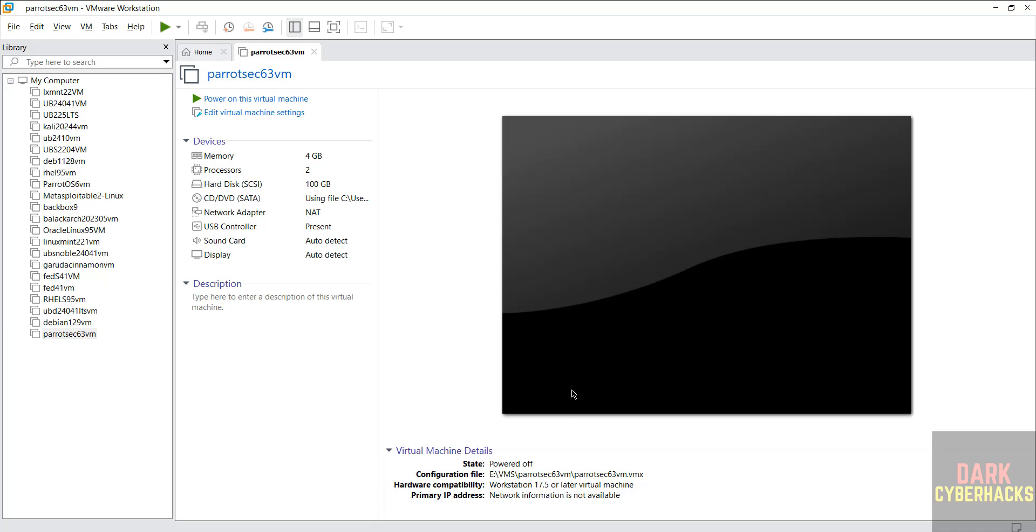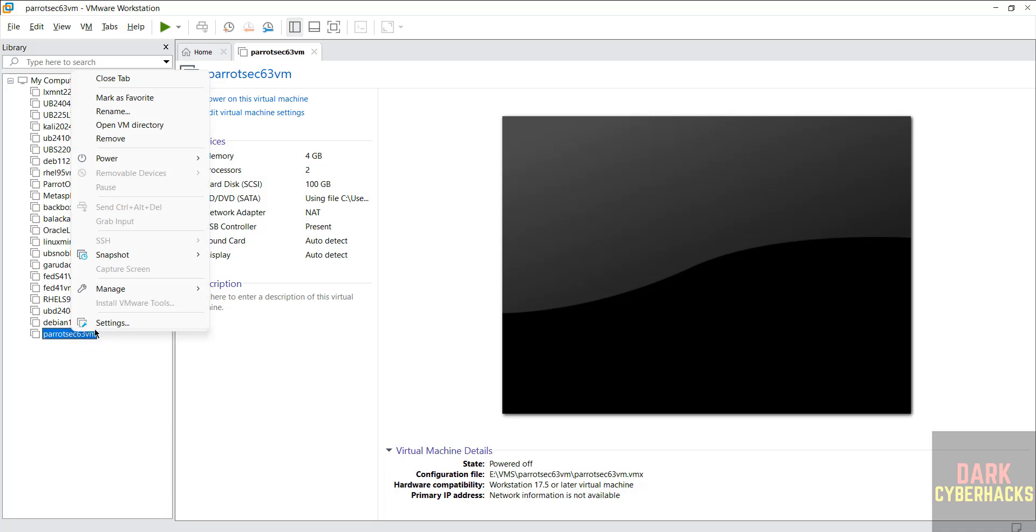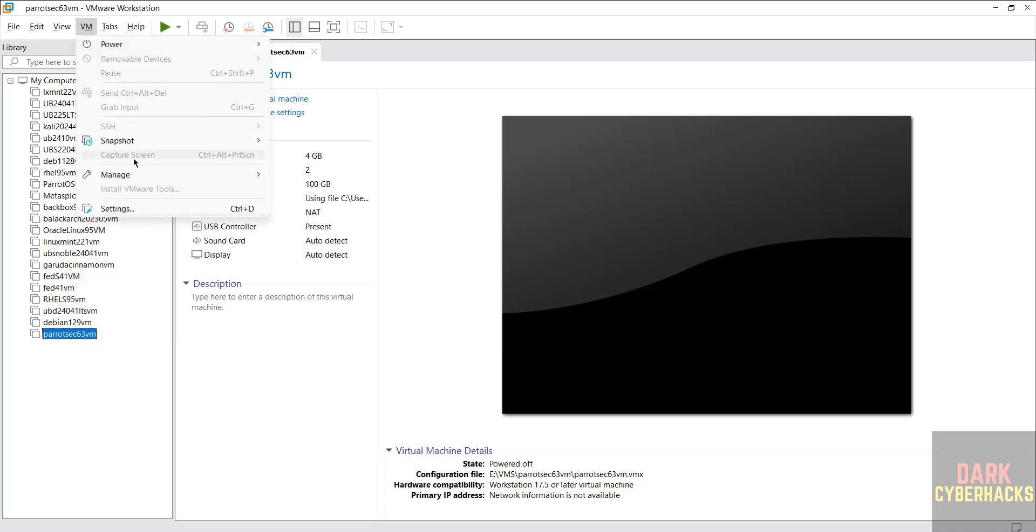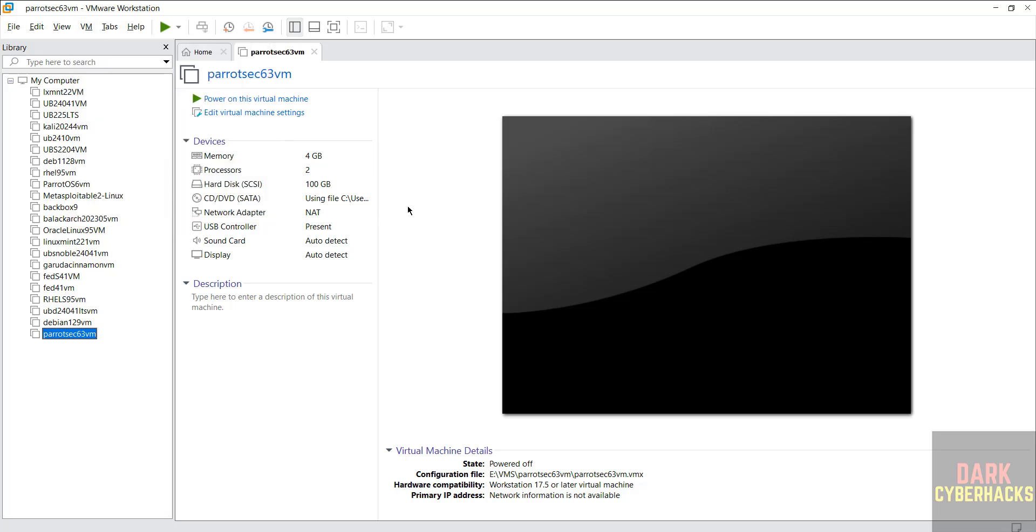Still if you want to edit settings, click on edit virtual machine settings, or right click and select settings, or select it and click on VM and settings. All three options are same. If you are okay with all the settings, then click on power on this virtual machine to start the installation of Parrot Security device 6.3 on VMware Workstation.